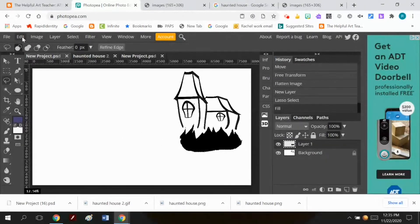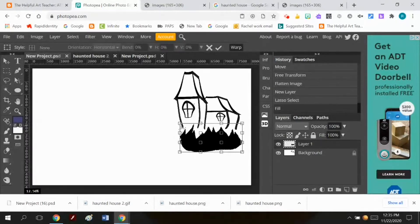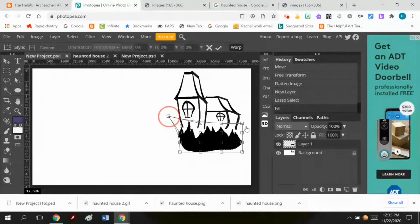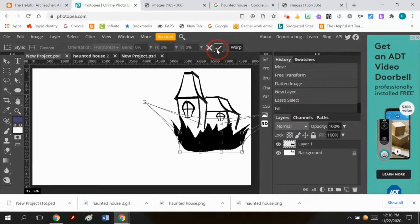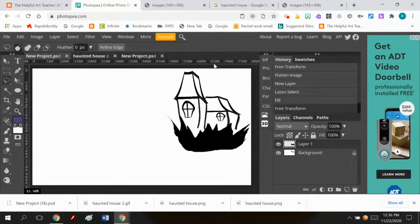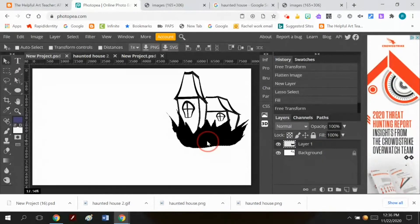Since it's already selected, I'm going to do Transform or Warp. I'm going to take it and just warp it this way, warp it that way. I'll hit the check mark and I'm going to take this and move it up a little bit so it overlaps the house a little better.